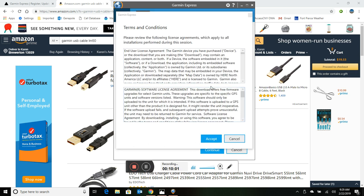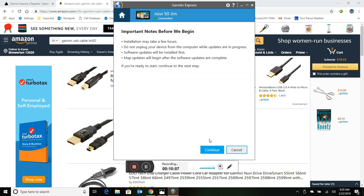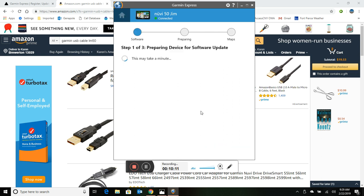All right, after about a minute or so, finally this terms and conditions screen came up. So I wanted to show you that. I'll hit accept and we'll hit continue.